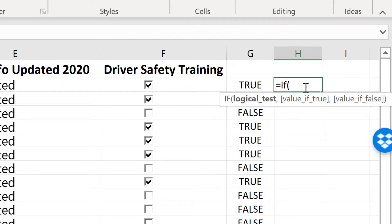So that should help me. It's like a cheat sheet. So equals, if, left parenthesis. Now I'm going to click on the cell that I want to test.